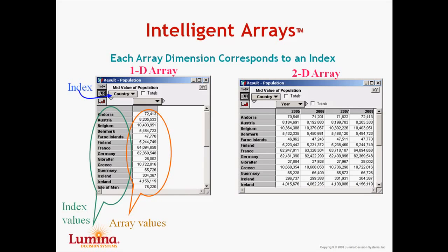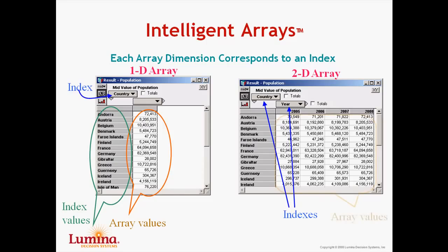When we have a two-dimensional array, as we see on the right here, the two dimensions are identified with these indexes, country and year. The orange section here indicates the contents of this two-dimensional array.